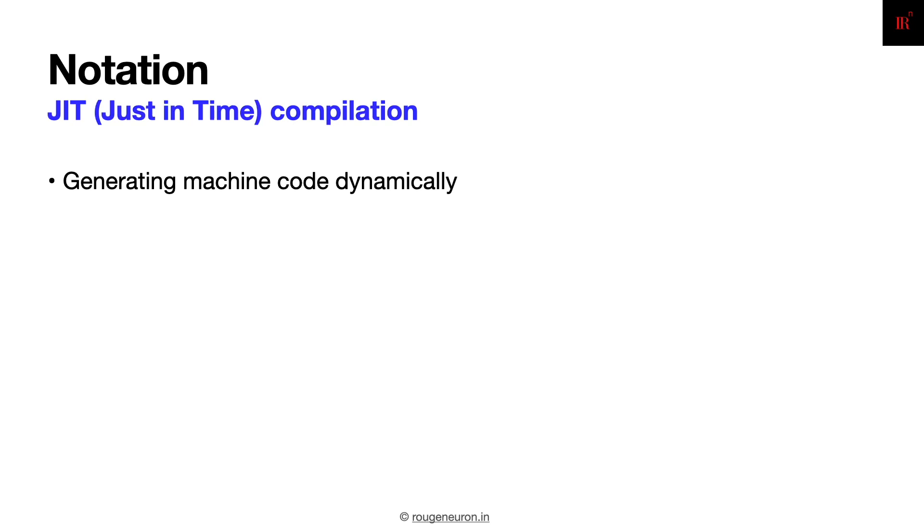To wrap up the discussion about notation, just-in-time compilation is, as I mentioned, an intriguing way of generating machine code dynamically.